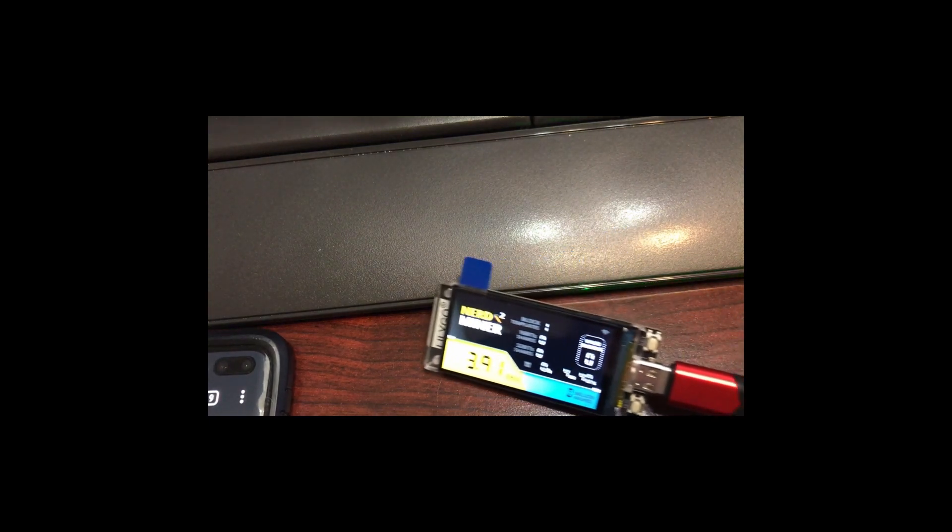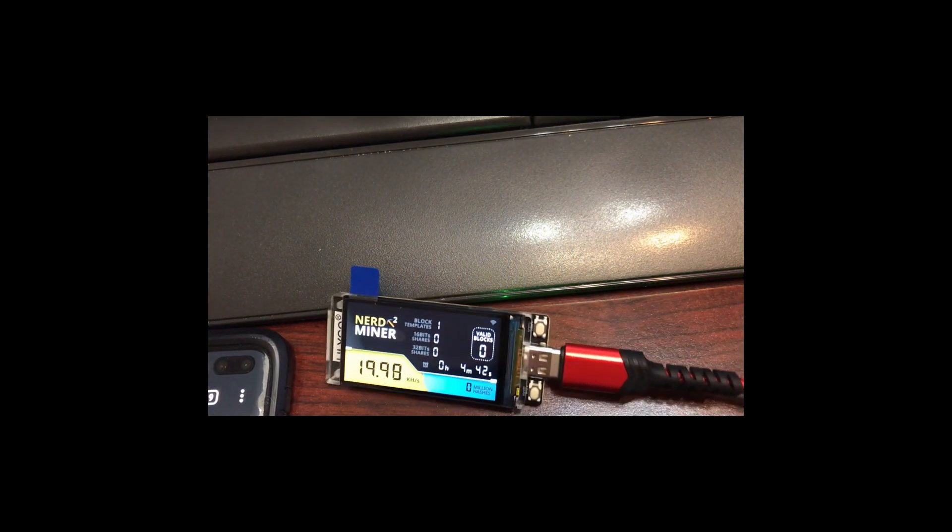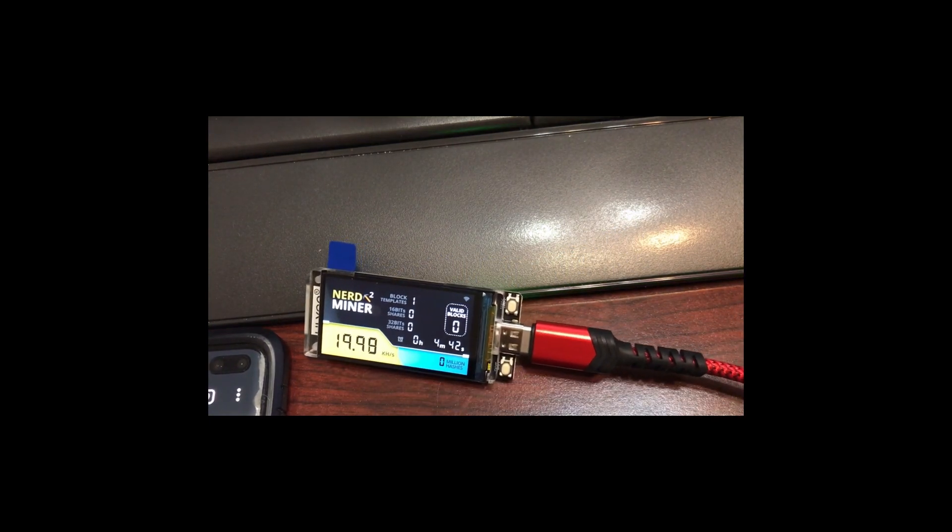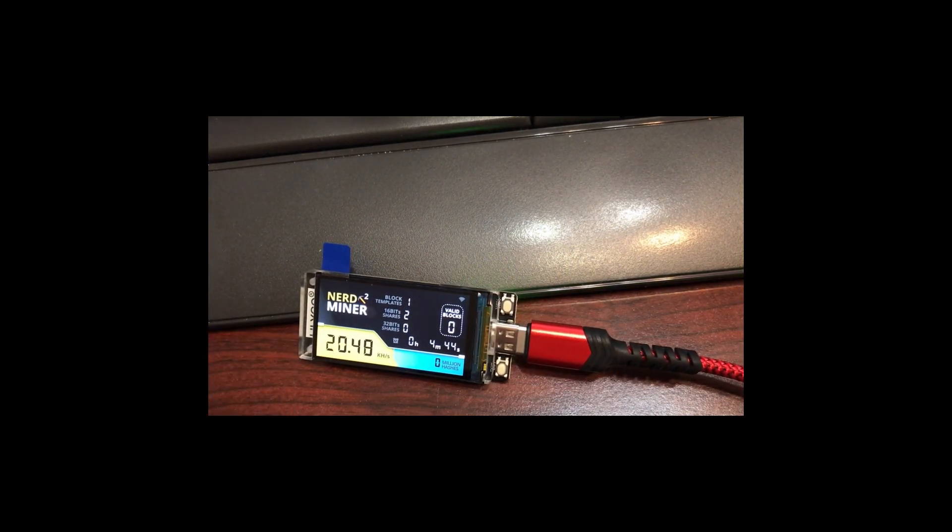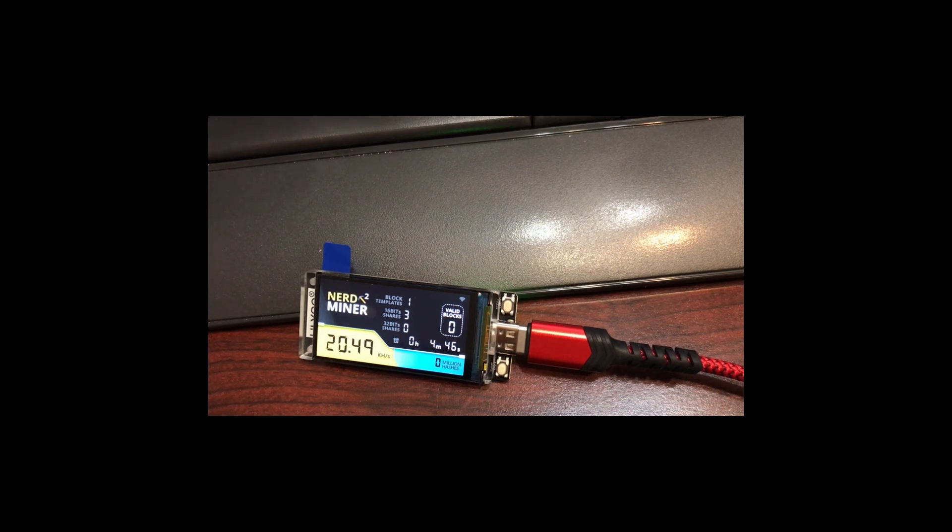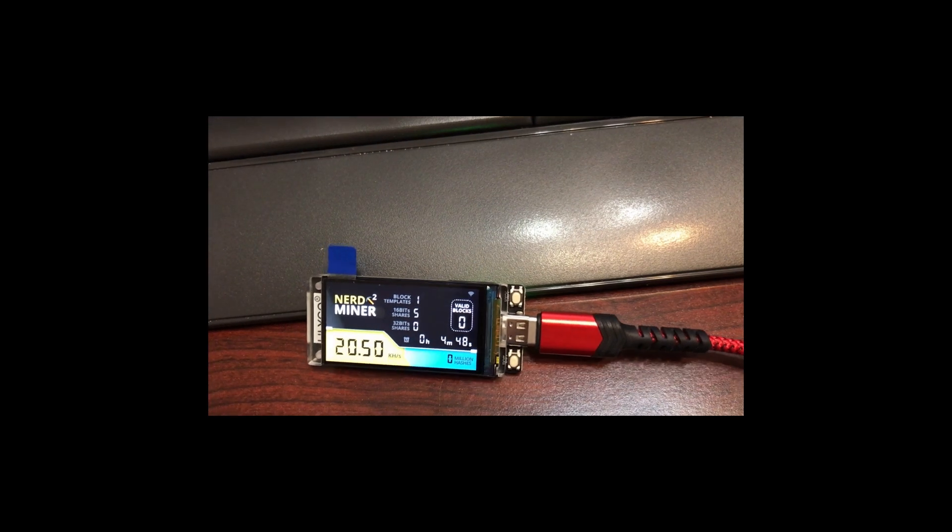Well, within seconds, really, it brings up the screen where the board is actually connected to the Internet. And now it's mining just like that.